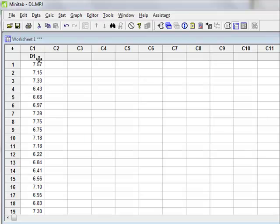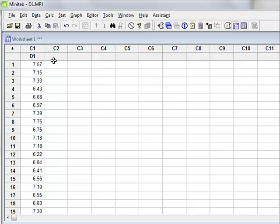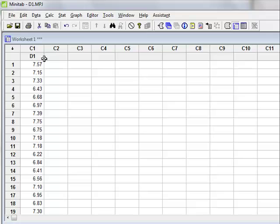D1 is a sample of 50 values selected at random from a normal distribution, which has a mean value of 7 and a standard deviation of 0.5. We will use this data to illustrate the one-sample t-test and the one-sample Wilcoxon test.